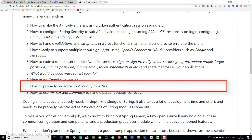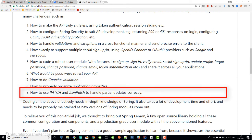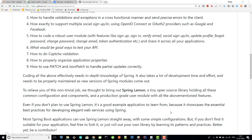You also need to organize your application properties properly and code libraries or utilities for handling things like patch and JSON patch. All of this needs to be coded properly before your business developers can start coding business logic into your API. Coding all these requires in-depth knowledge of Spring, takes a lot of development time and effort, and you will continuously need to maintain this code as new versions of Spring modules come out. This is a big and highly technical task.